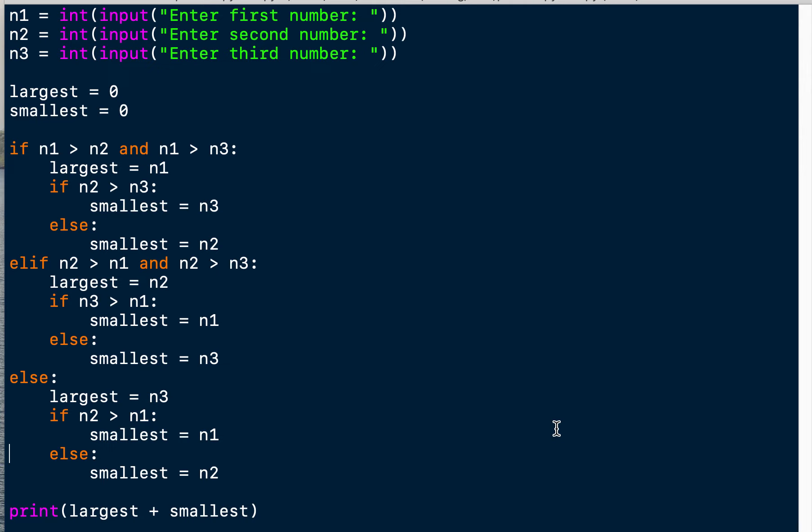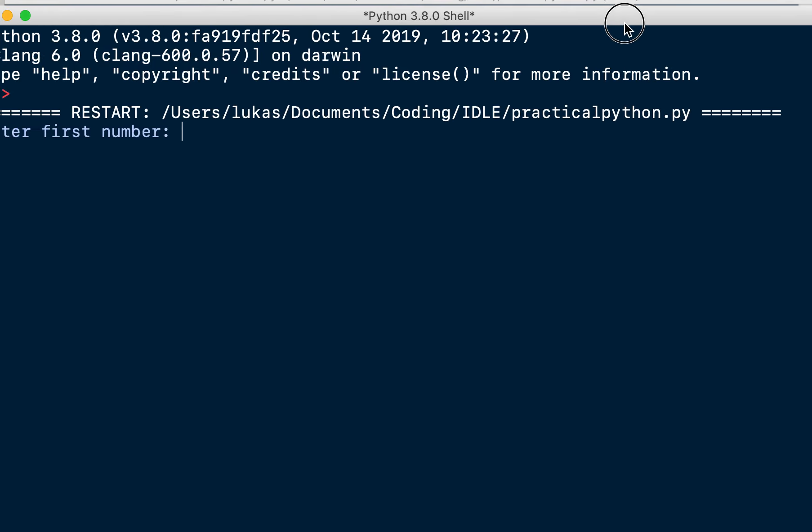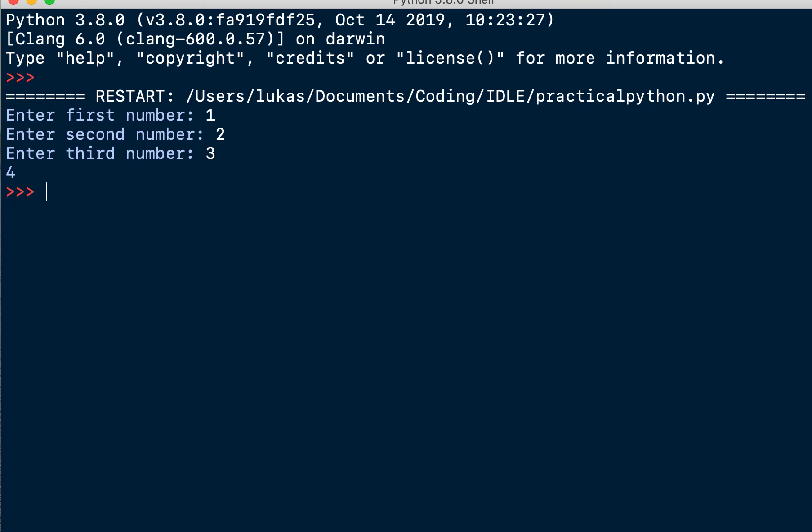Okay, so now we have to run the code. First we save it. I'm on a MacBook so I use command S to save and then function F5 to run the code. And here you see it: we enter the first number - number one is 1, number two is 2, and number three is 3. So our smallest number is 1, the largest one is 3, and the sum of 1 and 3 is 4. It works! That's our solution for exercise 2.